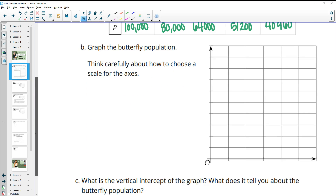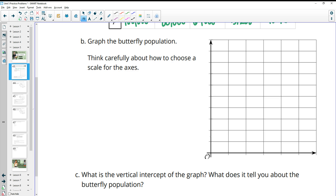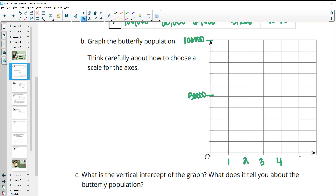Then it wants us to graph this. We've got about 10 dashes up, so I'm going to count by 10,000 so that I can get up to 100,000 at the top. Each of these is 10,000. And then on the x-axis, I'll count by ones: one week, two, three, four, five, six weeks.